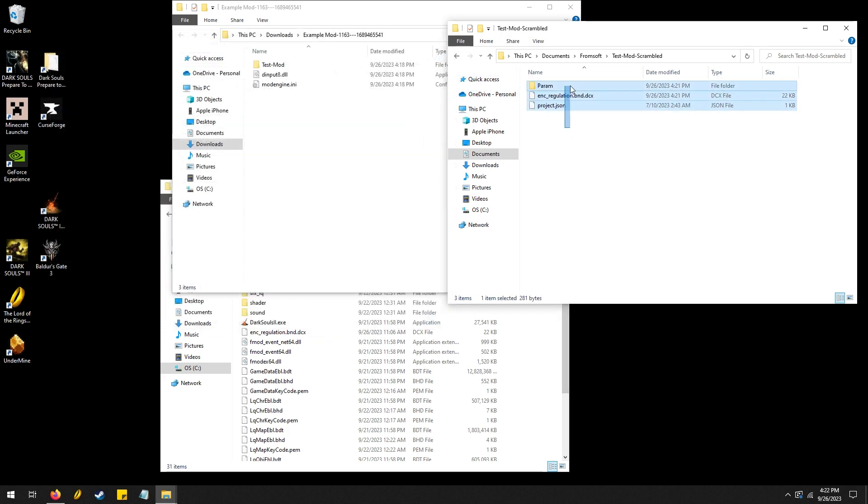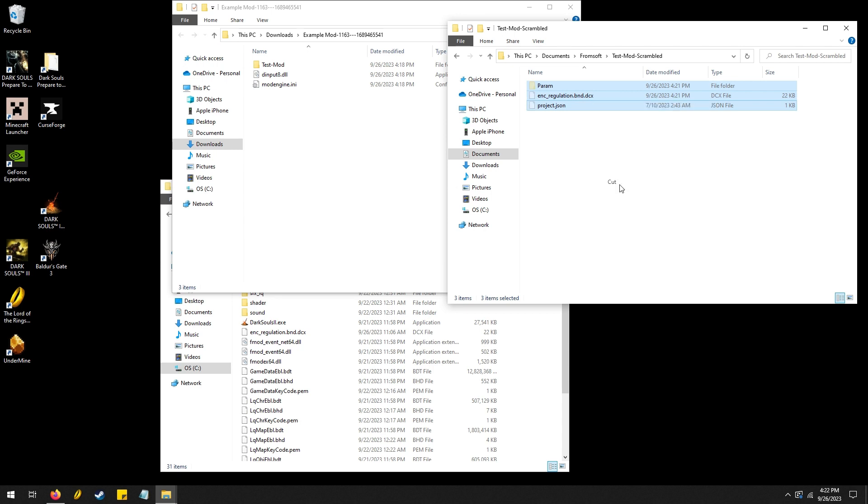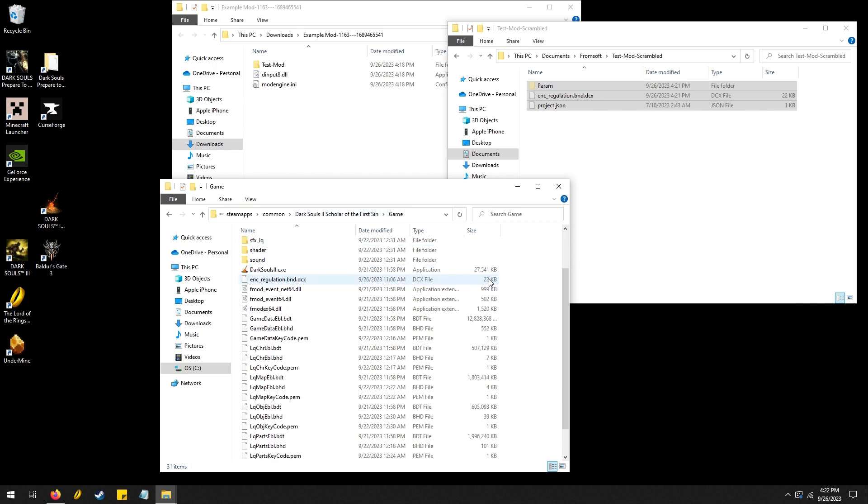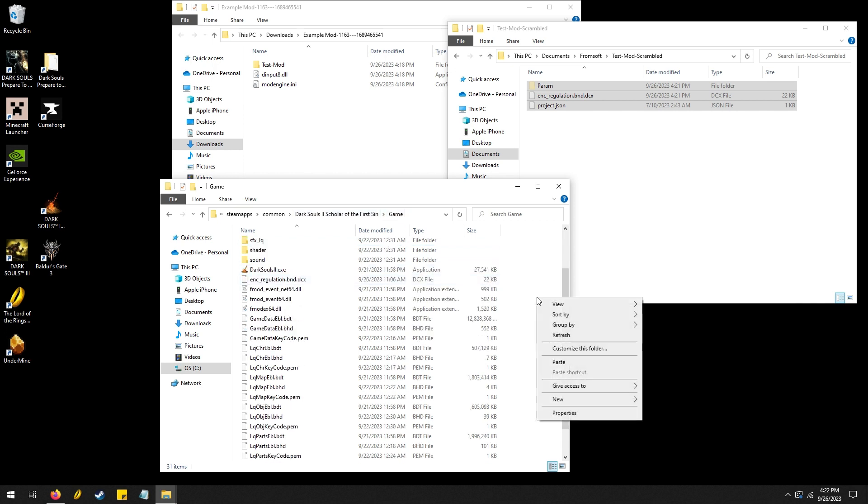And cut. And then go into your Dark Souls 2 folder. And yeah, cmaps, common, Dark Souls 2. You might want to make a copy of your Dark Souls 2 so you can easily revert back. But then we're going to go into the game here and click paste.